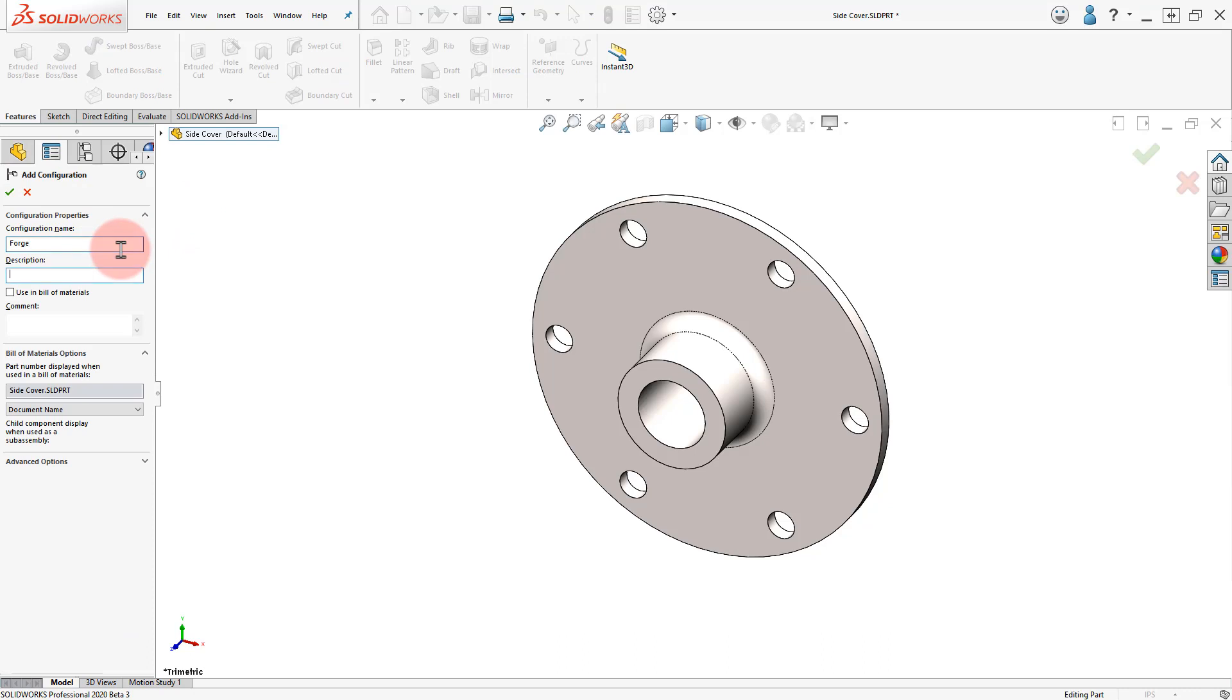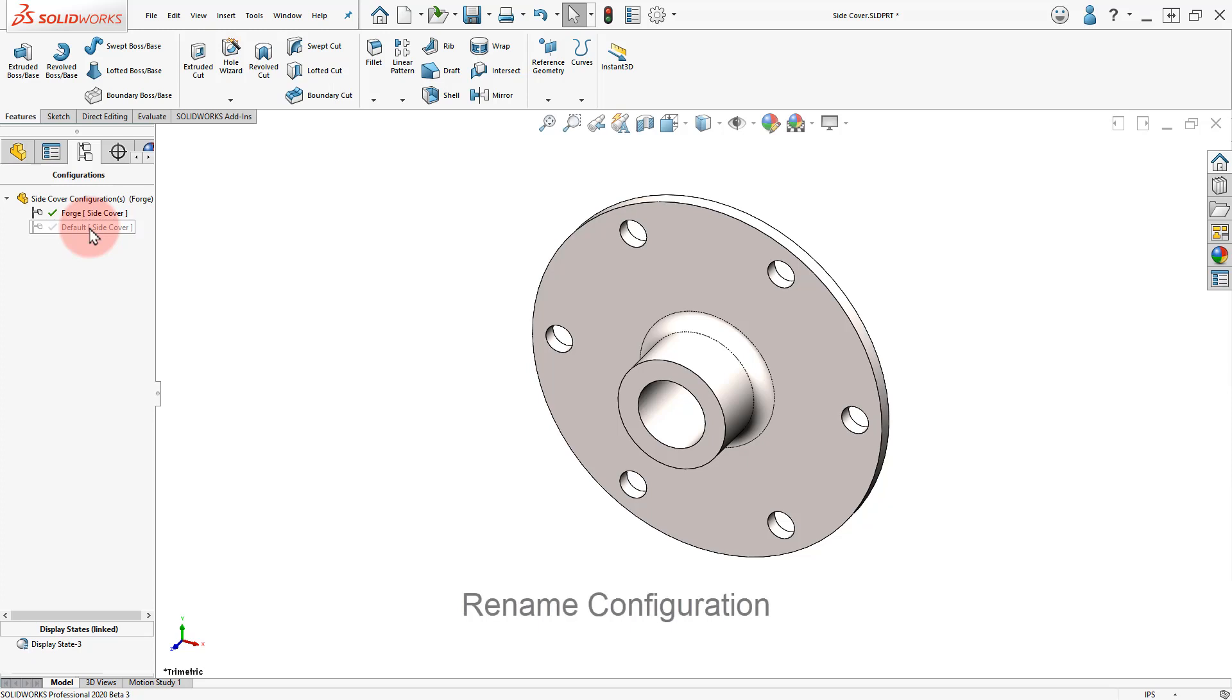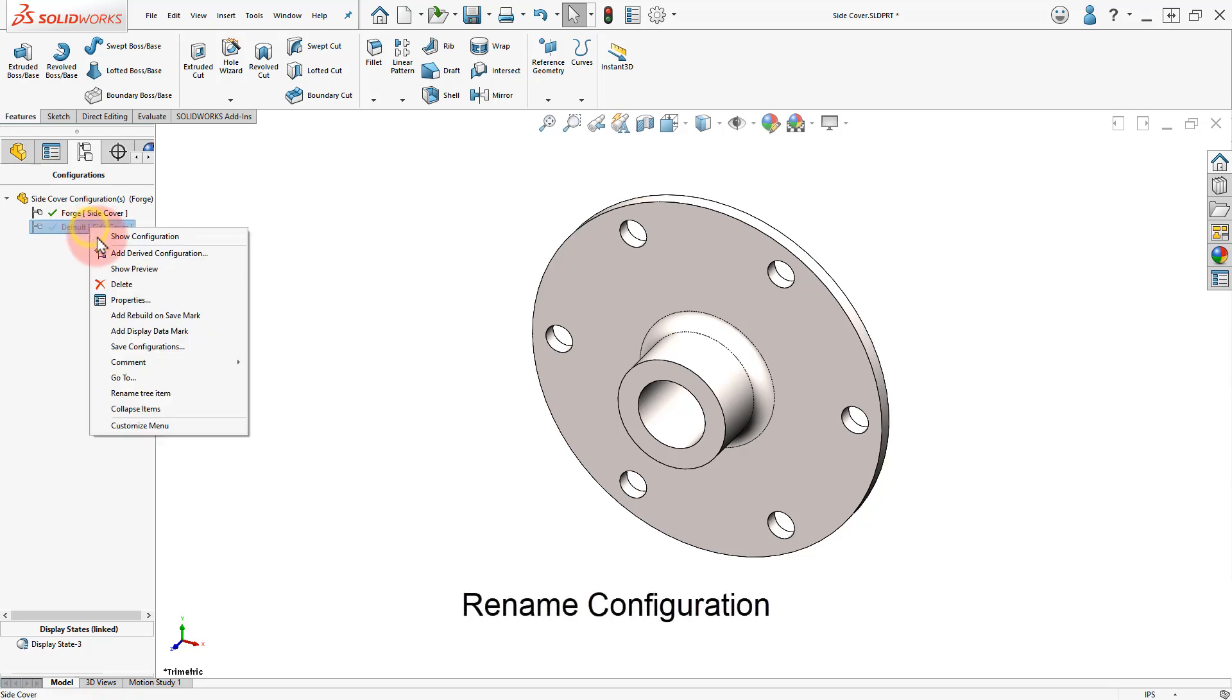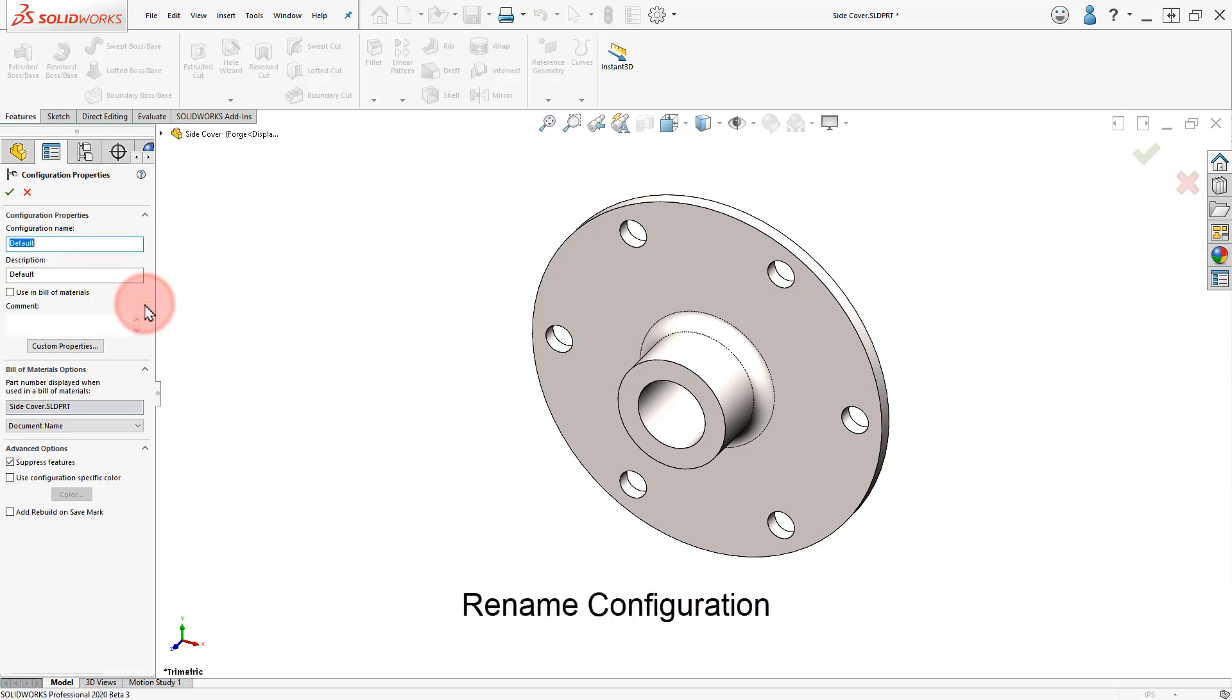Type a new name and description and click OK. Right-click on the Default Configuration, select Properties and rename it.